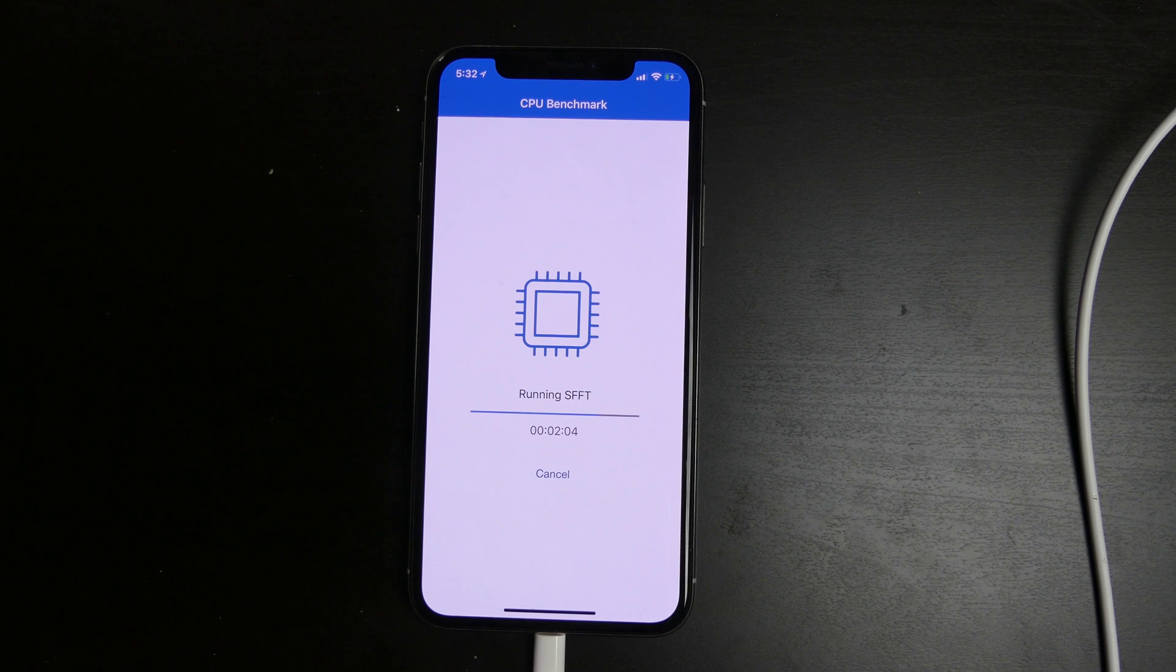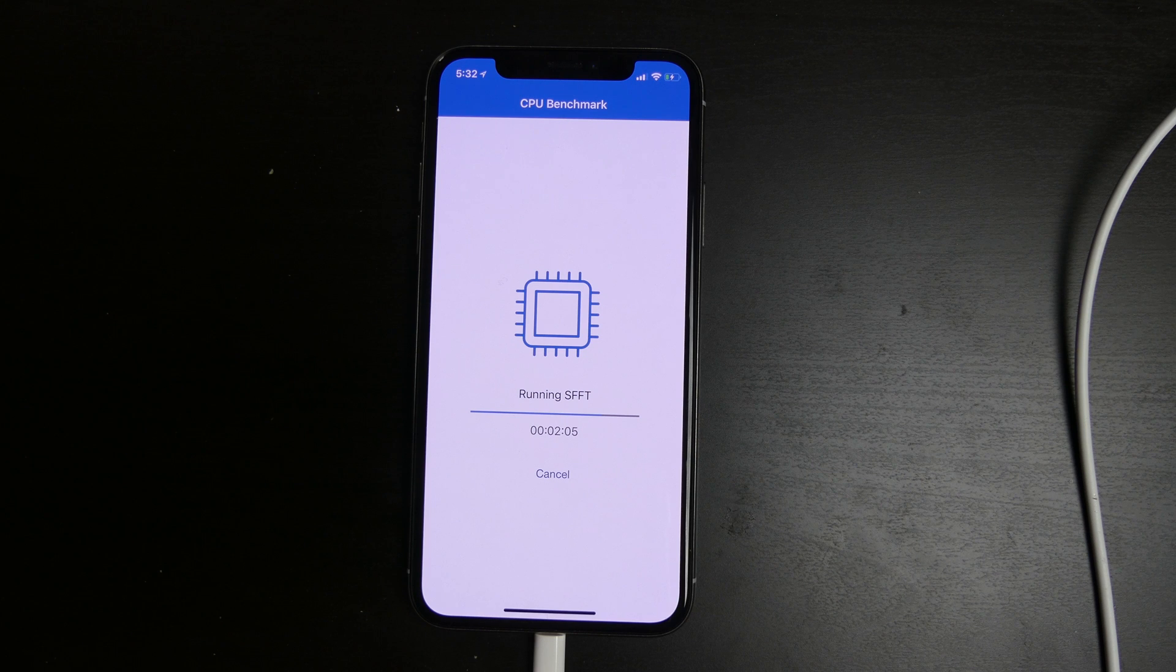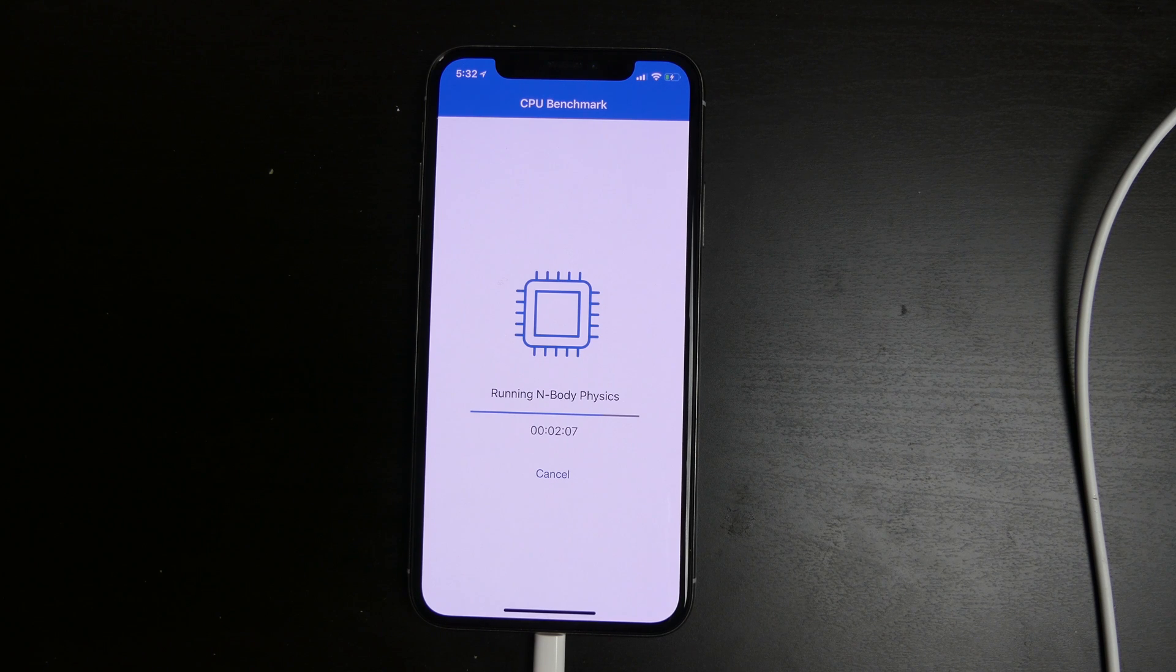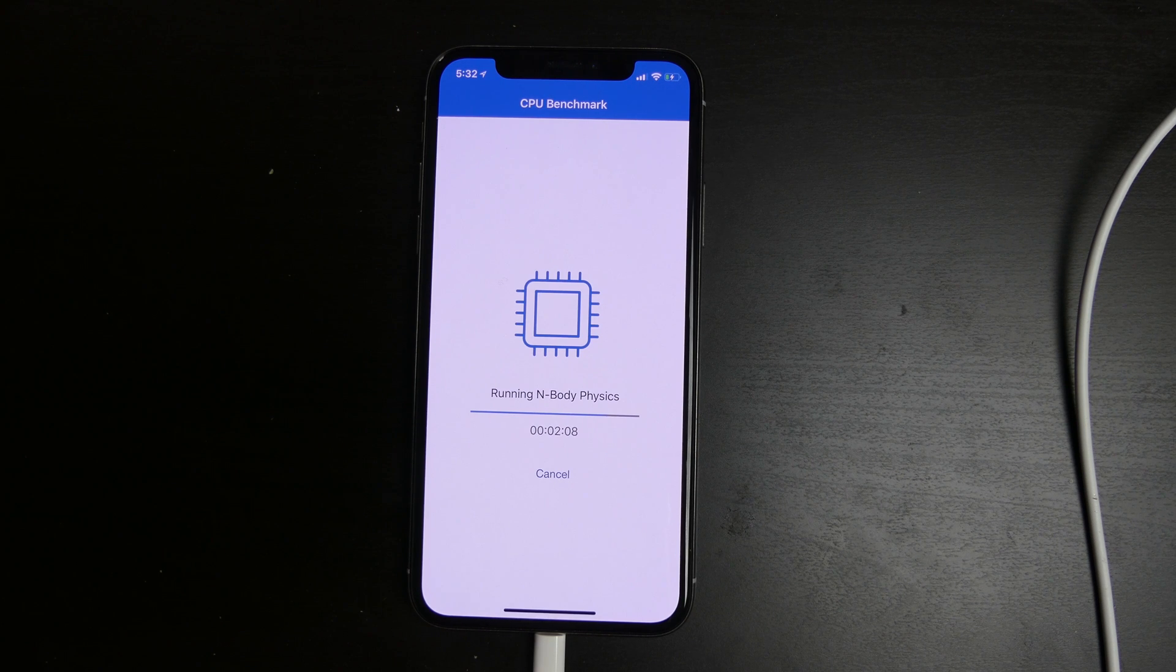About 80% of the way there, been running for about 2 minutes and 10 seconds so far.